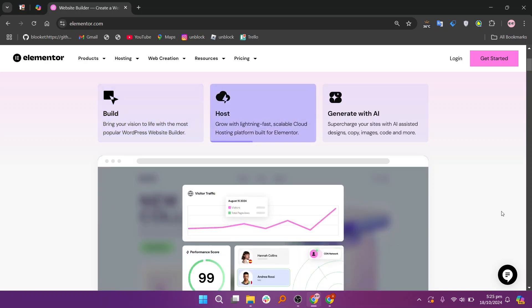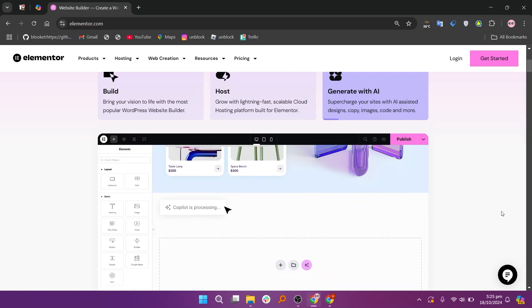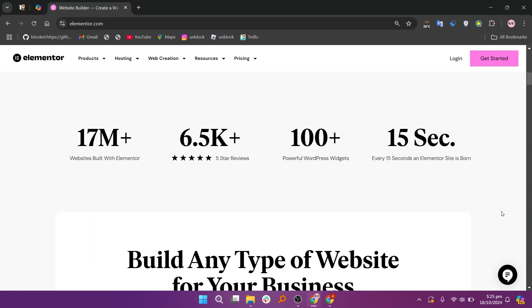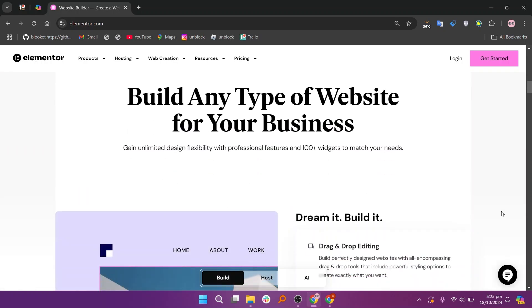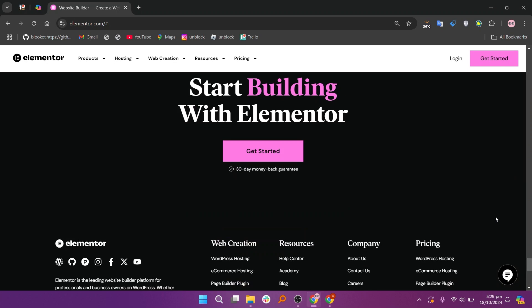Elementor is known for its extensive design capabilities, offering a wide range of widgets, templates, and customization options. Its live editing feature allows users to see real-time changes, making it suitable for all skill levels.